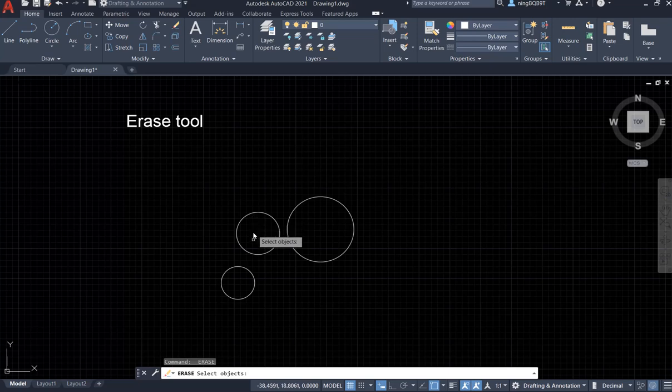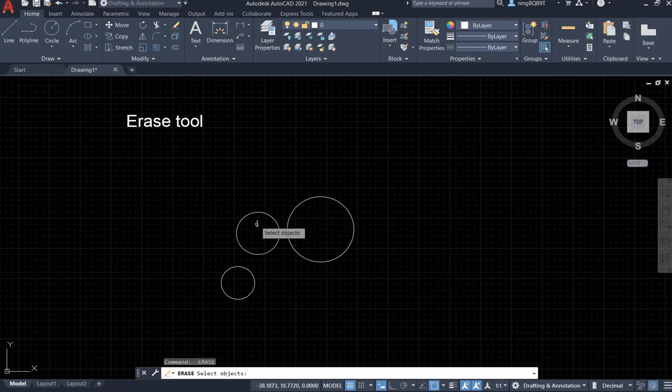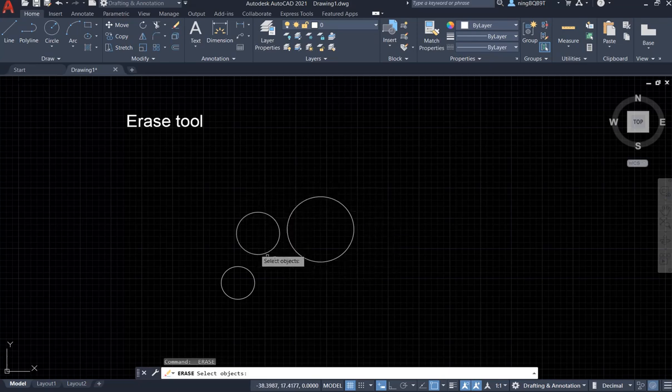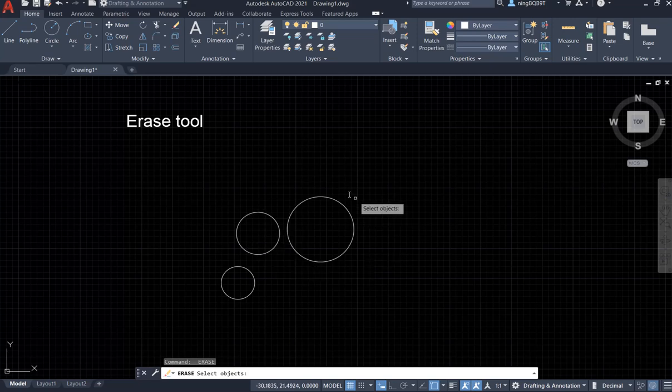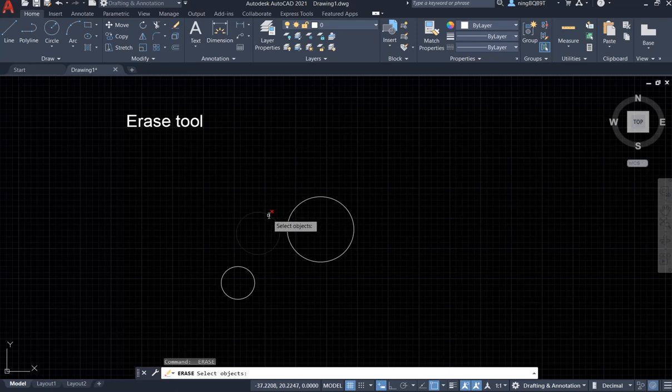The command window says select object. Right now I don't want these two circles. I want to delete both of them. Let's move the icon on this circle. Left click your mouse button to select it.